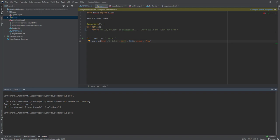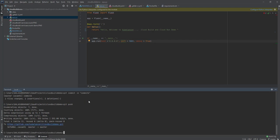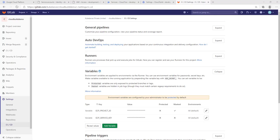Once the code is pushed, the pipeline will get started on GitLab. Go to the project and the pipeline is running now.